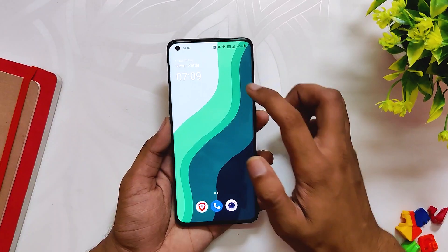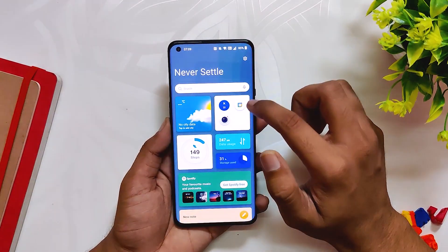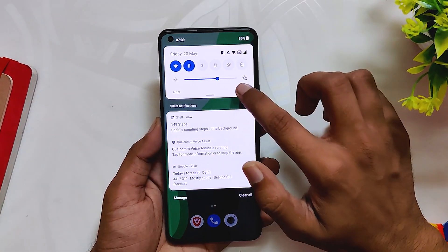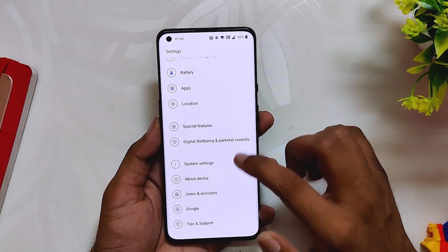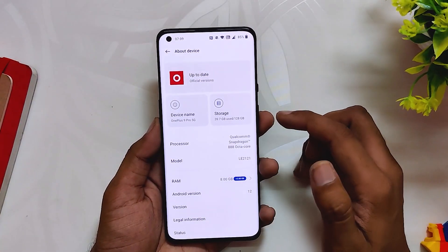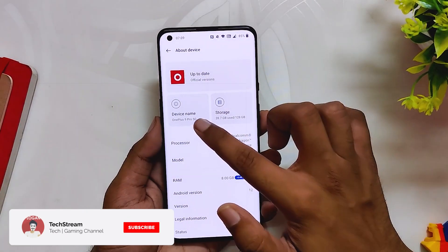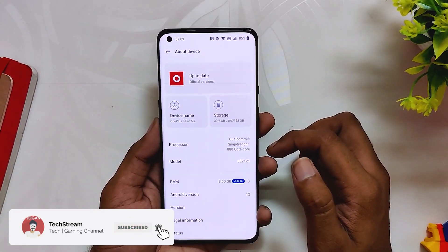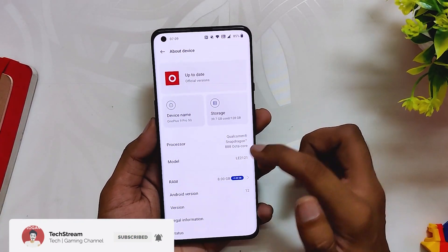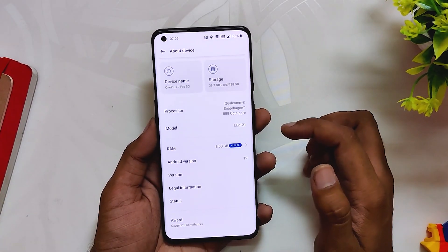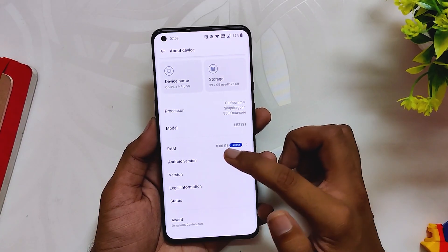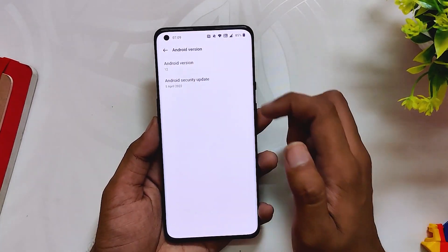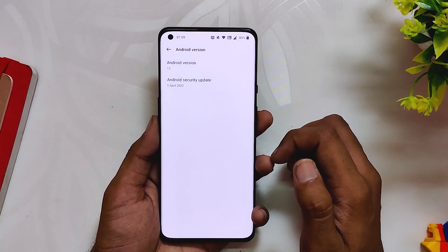After a long time, OnePlus has started rolling out the OxygenOS 12.1 update for the OnePlus 9 series devices. As you can see, I've installed it on my OnePlus 9 Pro. If we go into the About Info section, the Android version is 12 and the security patch is 5th April 2022.